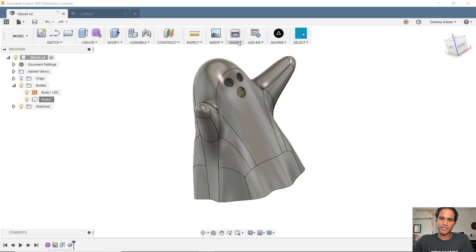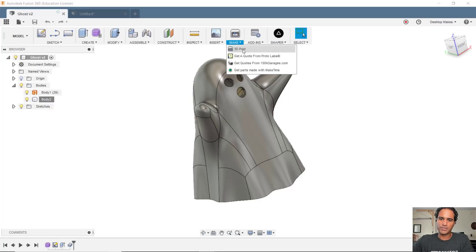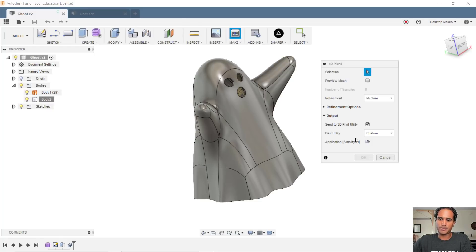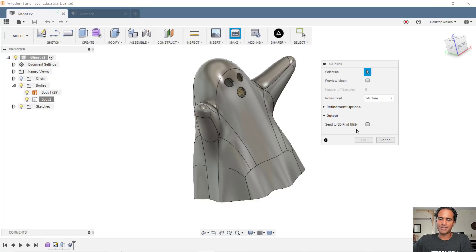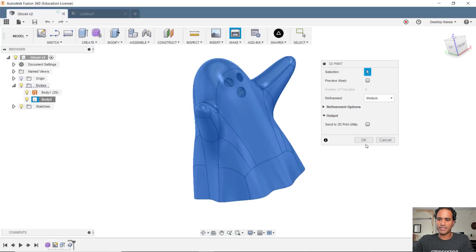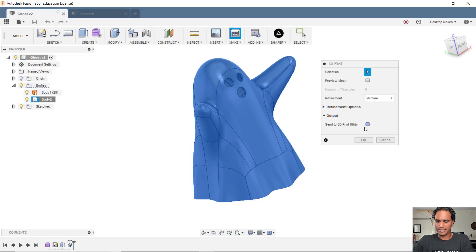If you didn't want to send this directly to a slicer, you simply bring up that menu and uncheck send to 3D print utility and select your model, click okay, and Fusion will allow you to save it as an STL file.